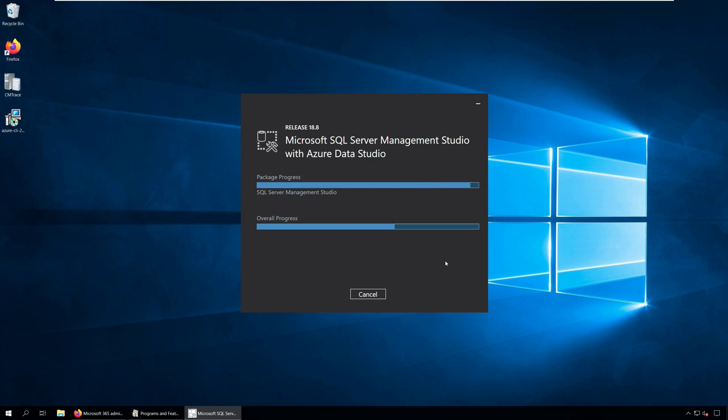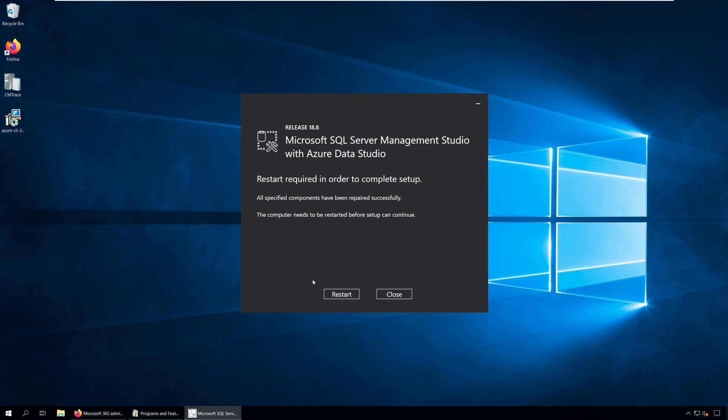After a few minutes, the Management Studio repair completes. You must restart your computer after you repair SQL Server Management Studio.